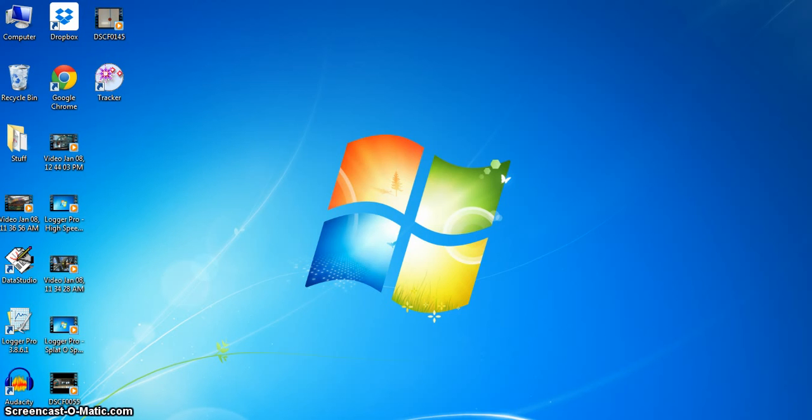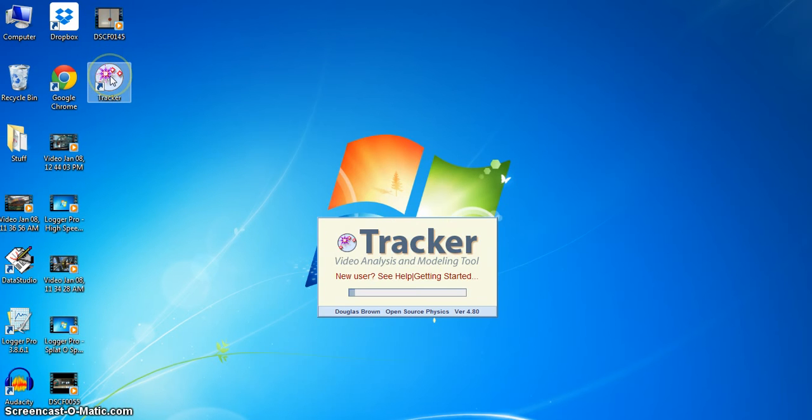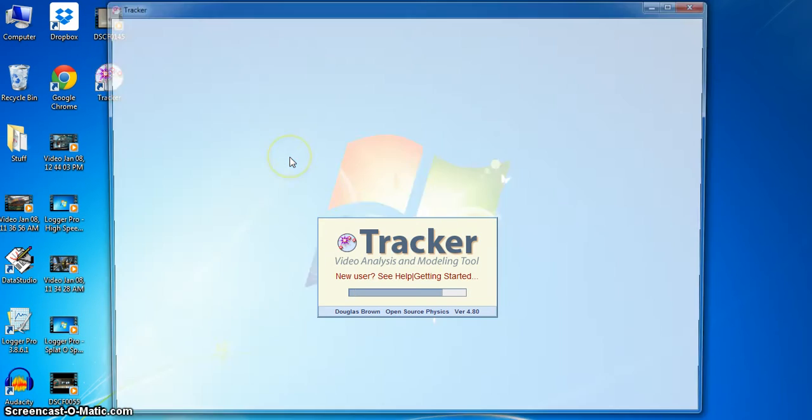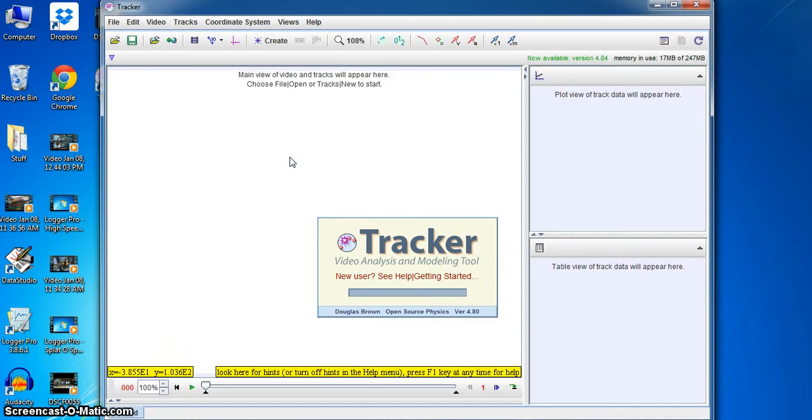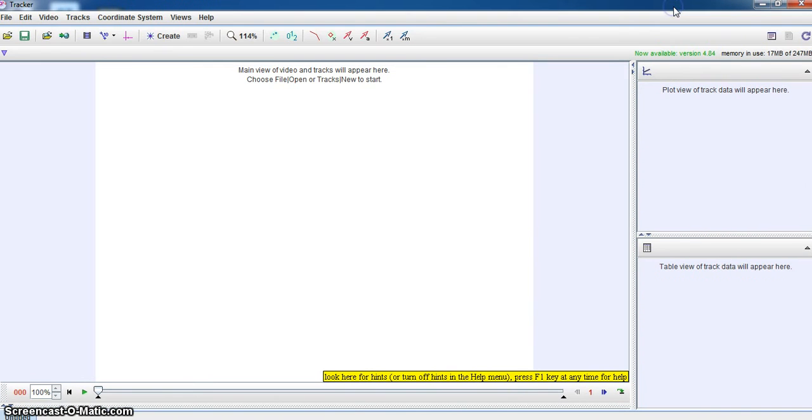This is Paul Anderson again with another tutorial on video analysis. This time we're actually going to be using a program called Tracker. So I'm going to just open up Tracker here. Tracker is a free piece of software that can be downloaded.